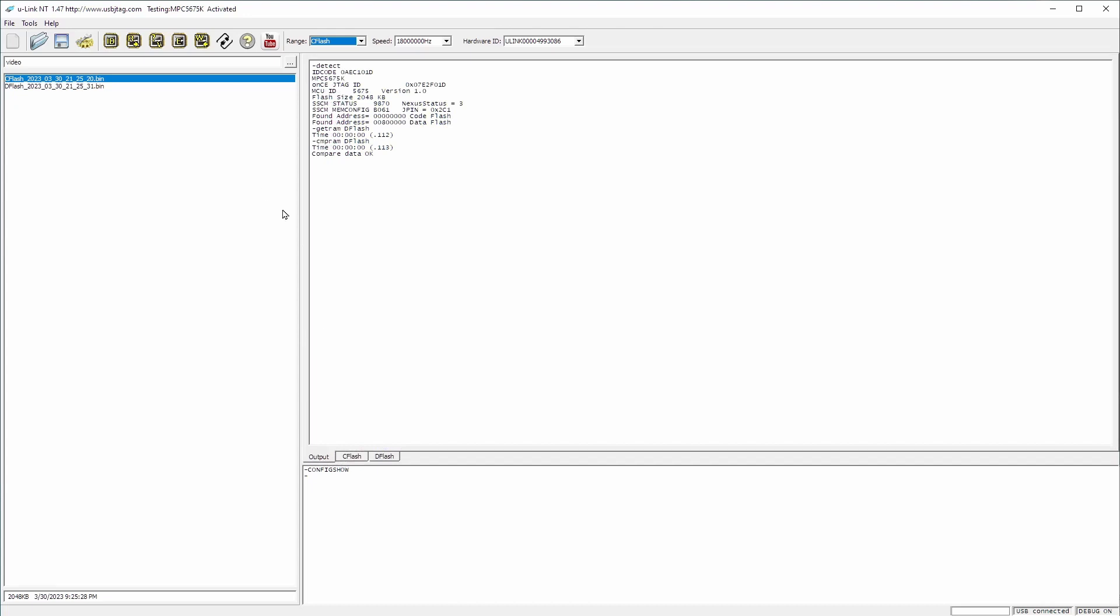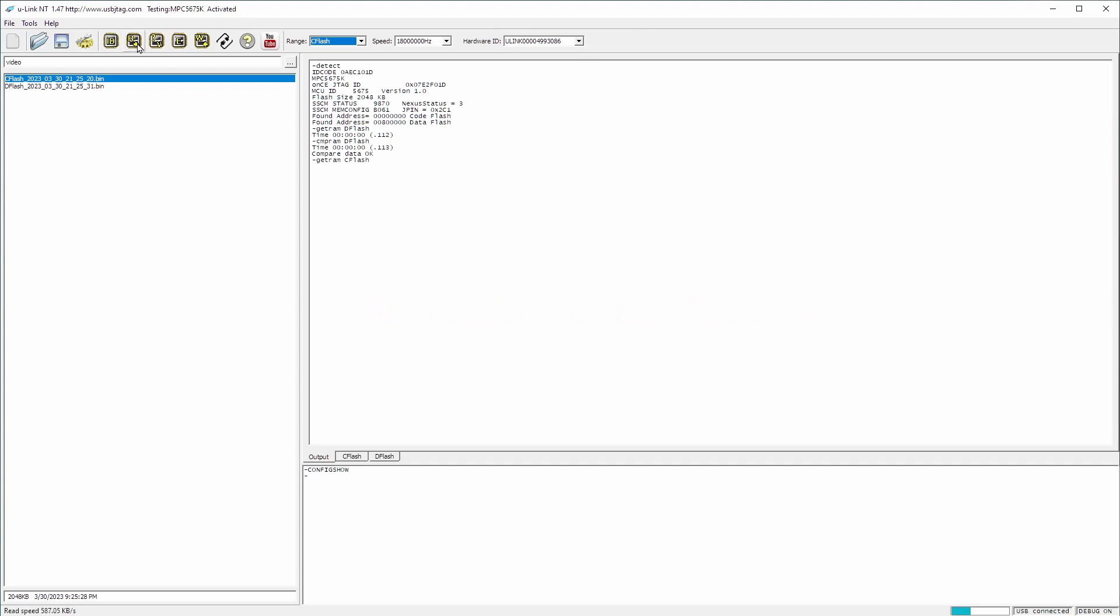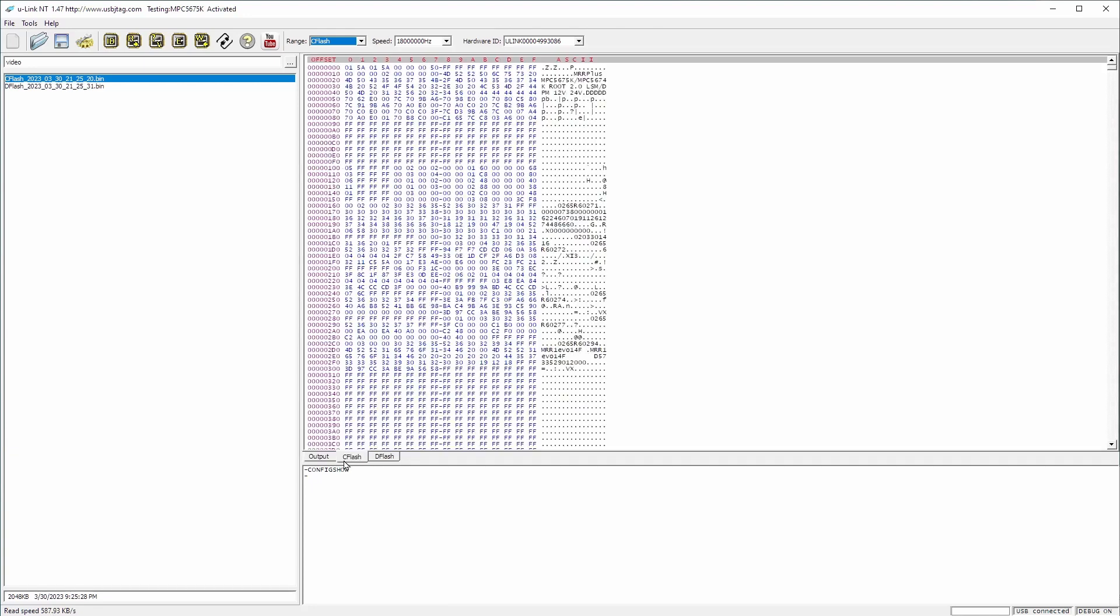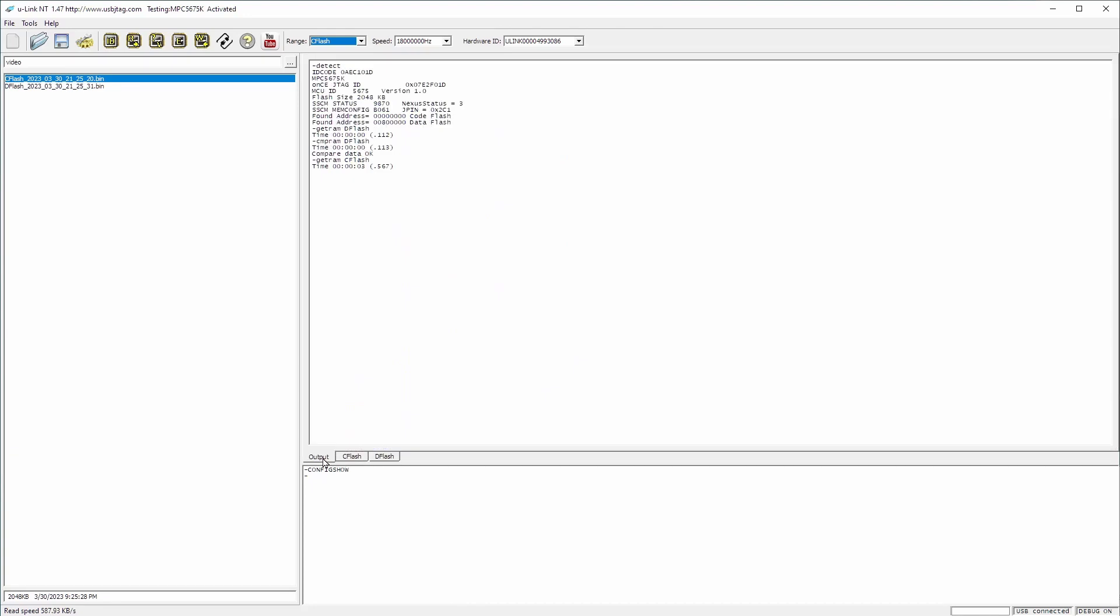Same as the code flash. Let's read the code flash. This is two megabyte flash. And it took about two, three, four minutes for the OSJTAG to read. Now let's read it. And we are at about close to 600 kilobytes per read. And it takes three and a half seconds to read. Let's verify it.